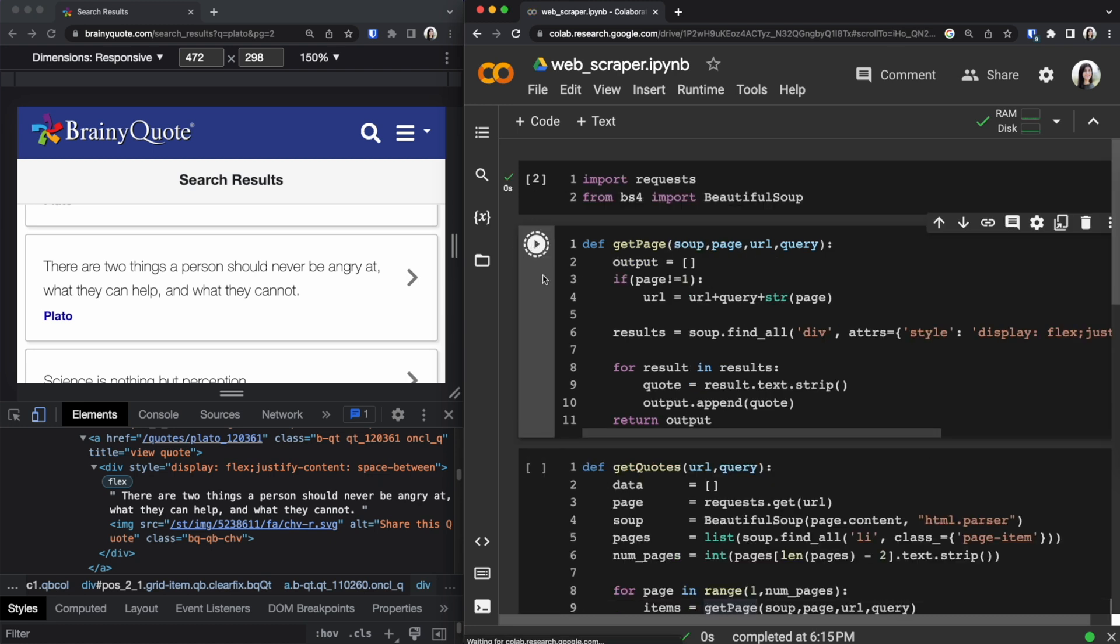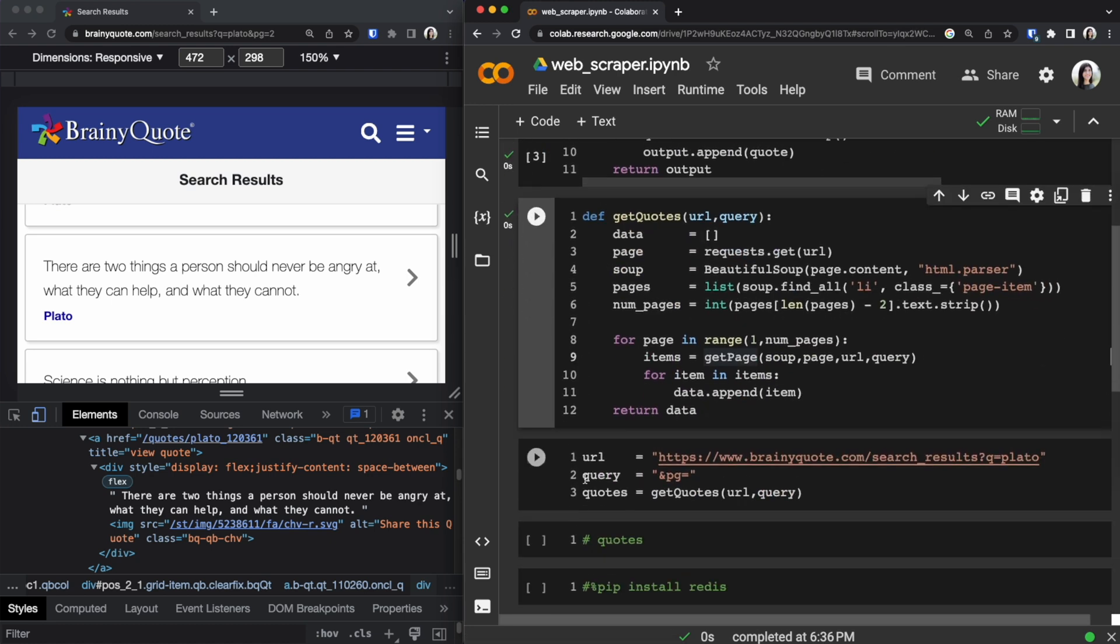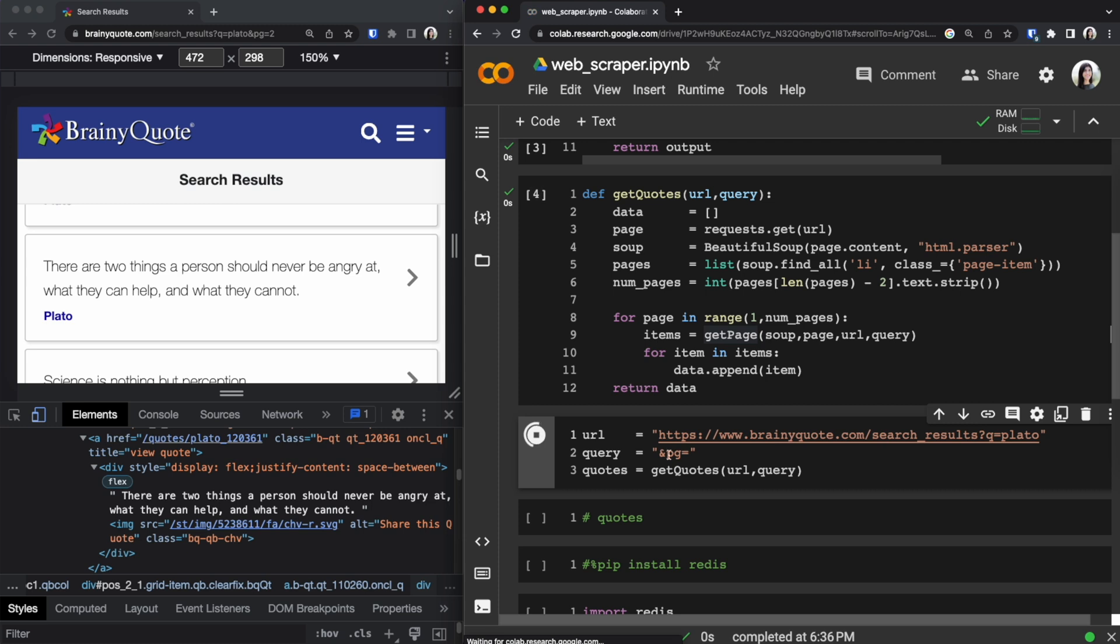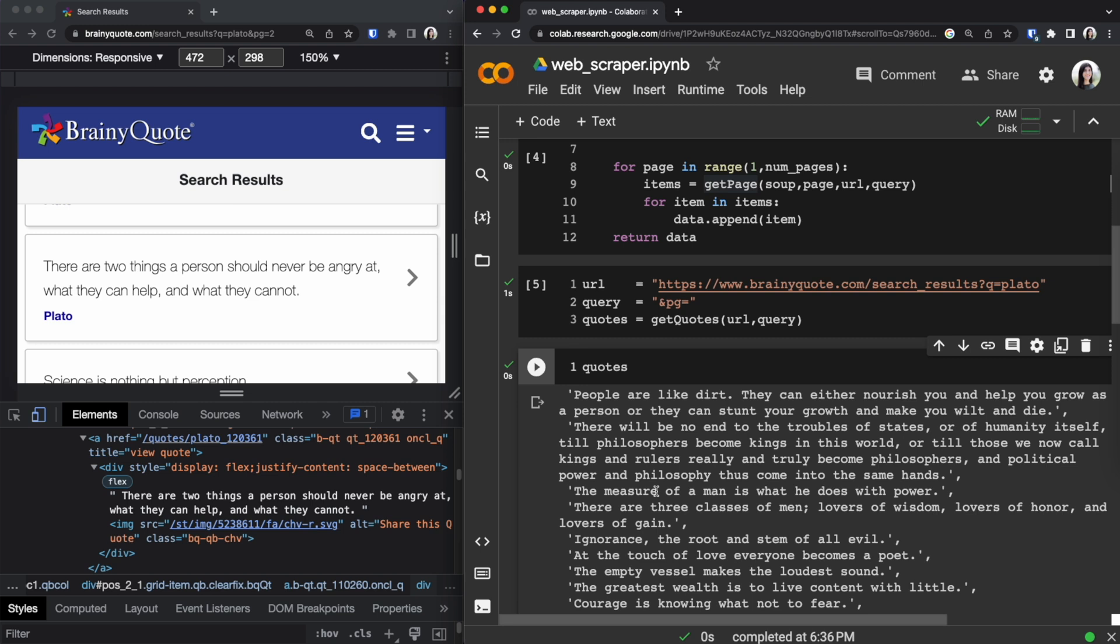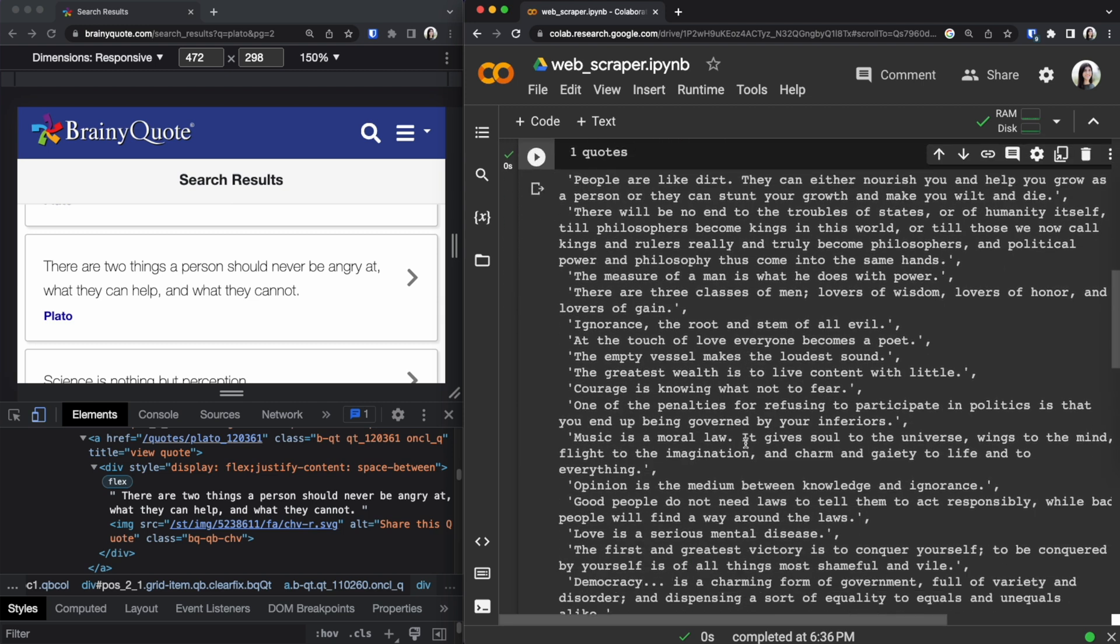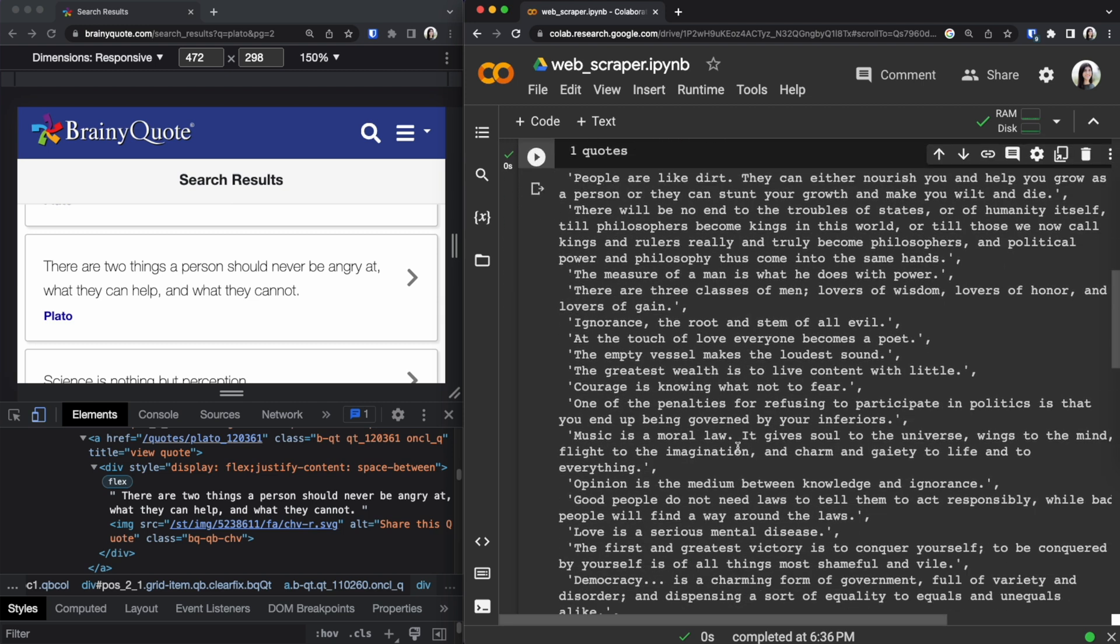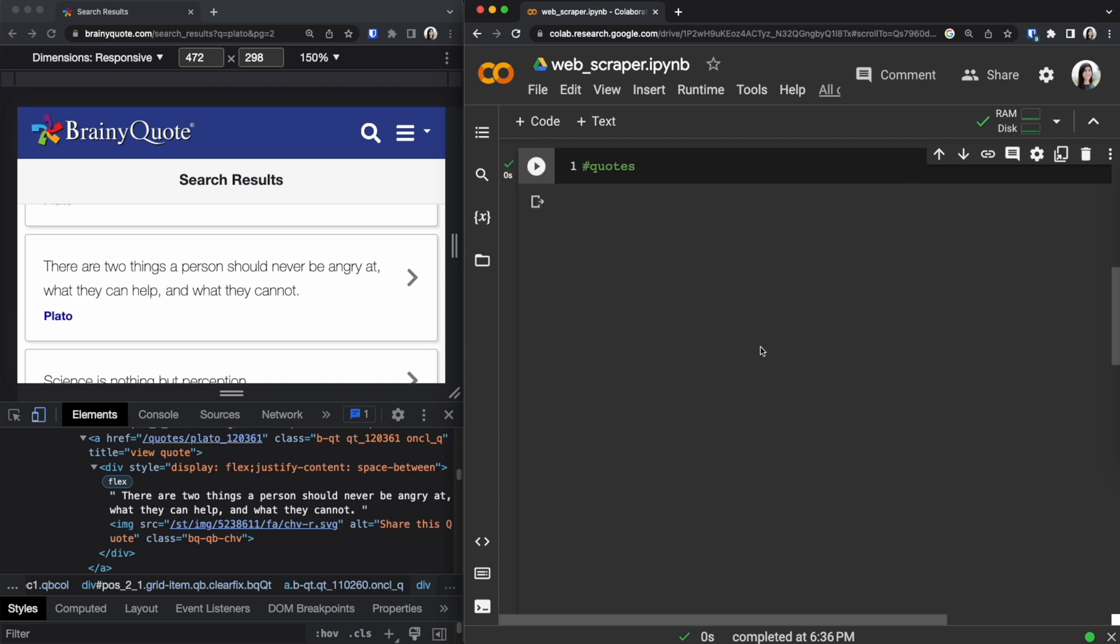So I'm going to go ahead and run all of these cells to show you what the output should look like. I have this commented I'll uncomment this and then once I run this cell we see that we have an array of quotes. So I'm going to go comment this back up so we can have a clear area.